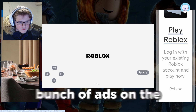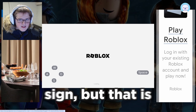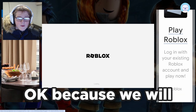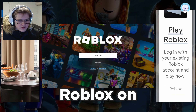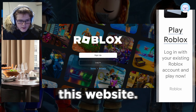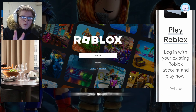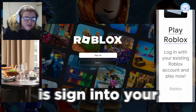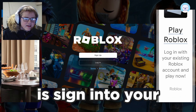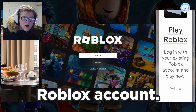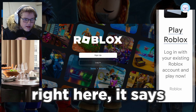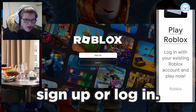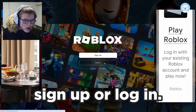There are a bunch of ads on the site, but that is okay because we will be able to play Roblox on this website. The third step is to sign into your Roblox account. As you can see, it says 'Sign Up' or 'Log In.'